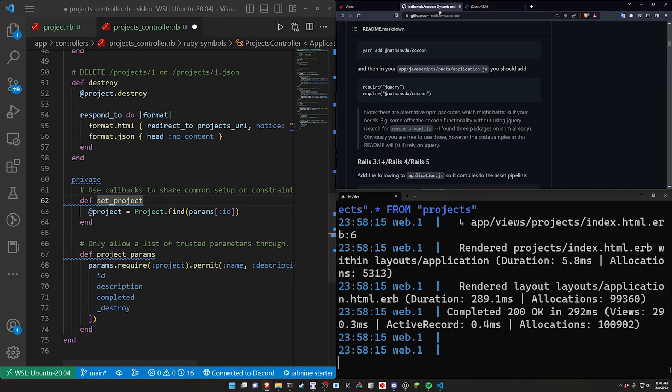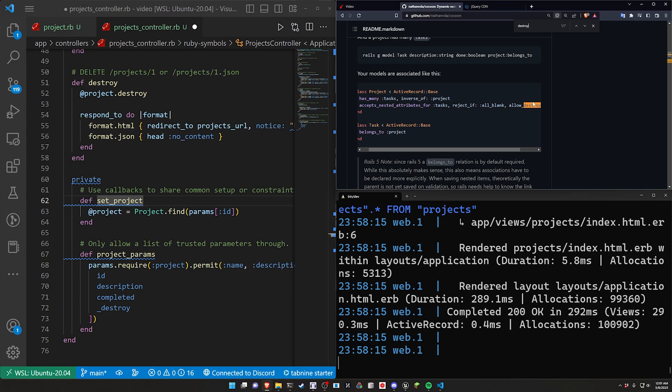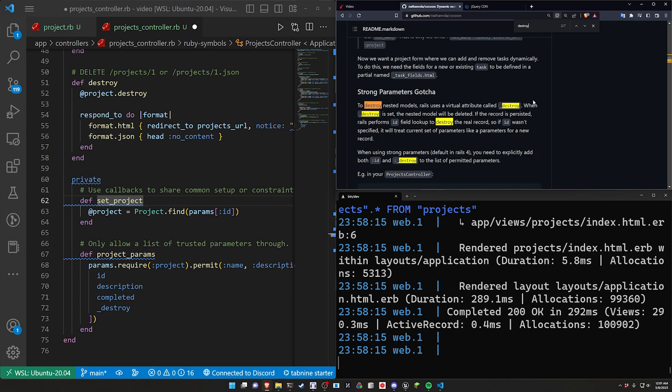And then the _destroy is the thing that allows us to destroy the project. Now they do mention it on the cocoon page I believe. Basically to destroy nested models Rails uses a virtual attribute called _destroy.